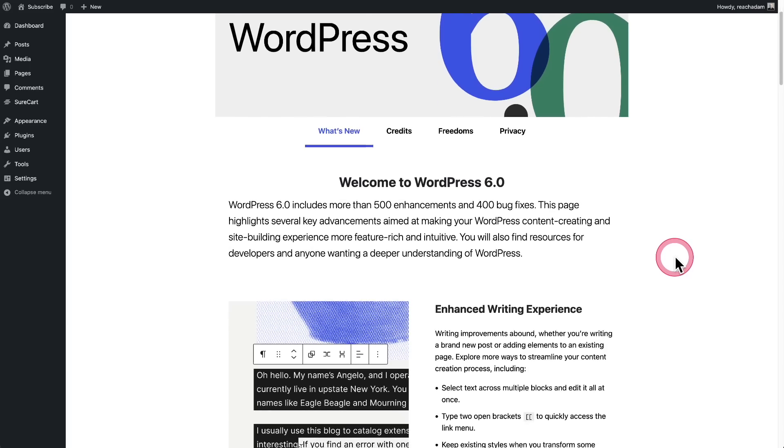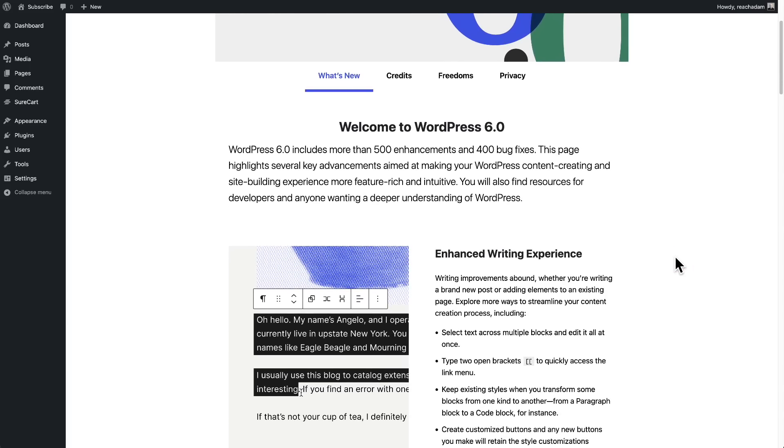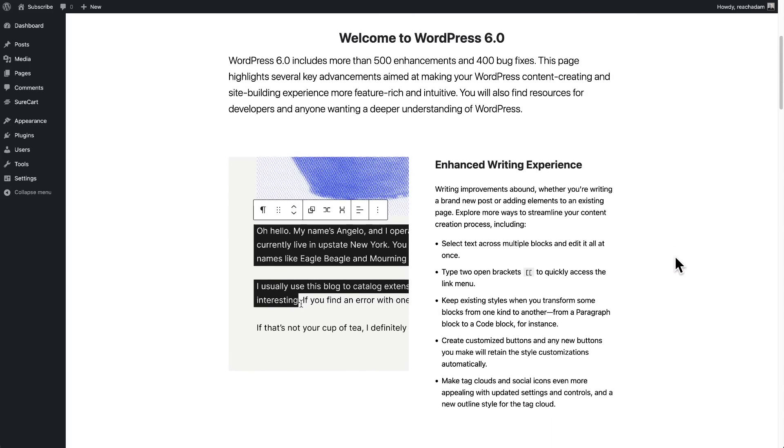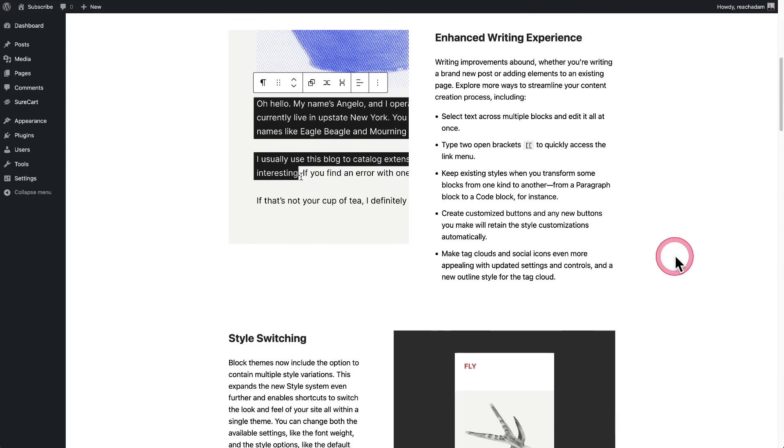Nah, we ain't got time for all that, but we will go over some of the more notable changes and enhancements with this new version of WordPress.